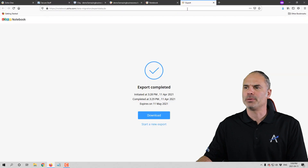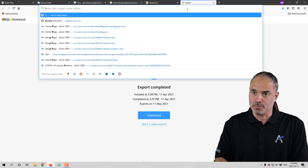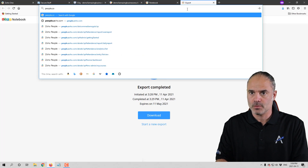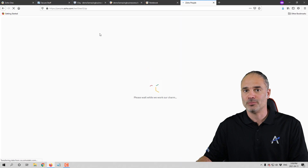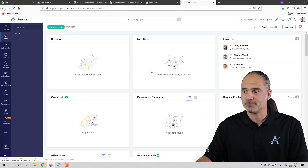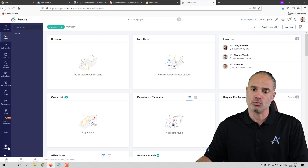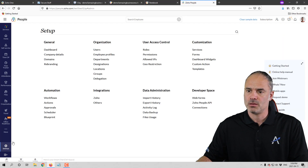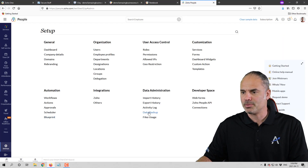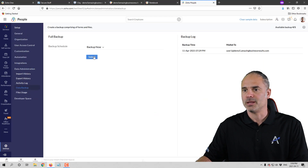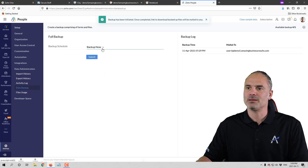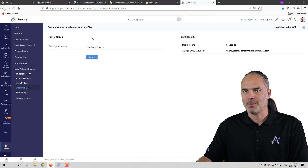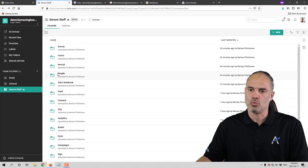Next we have Zoho People. If you use Zoho People, you will need to back it up because it holds all your HR data — very important. In order to do that, you go to Settings, go to Backup under Data Administration, and then just create a backup. Whenever the backup is done, you upload it into your Zoho WorkDrive.